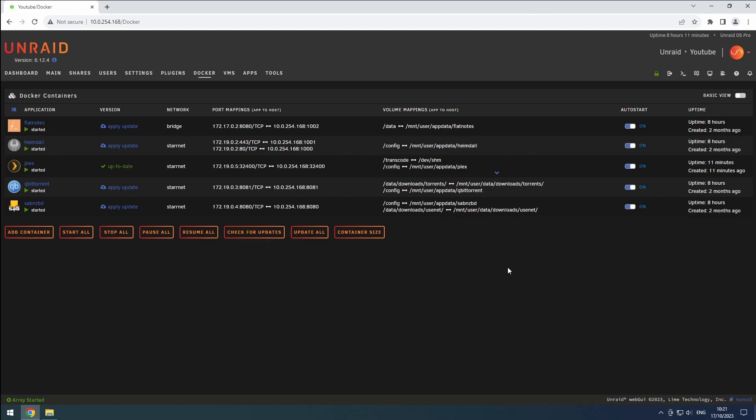Sonar is a powerful tool that helps us find and download TV show episodes, organize and rename them, and even upgrade to better quality versions.